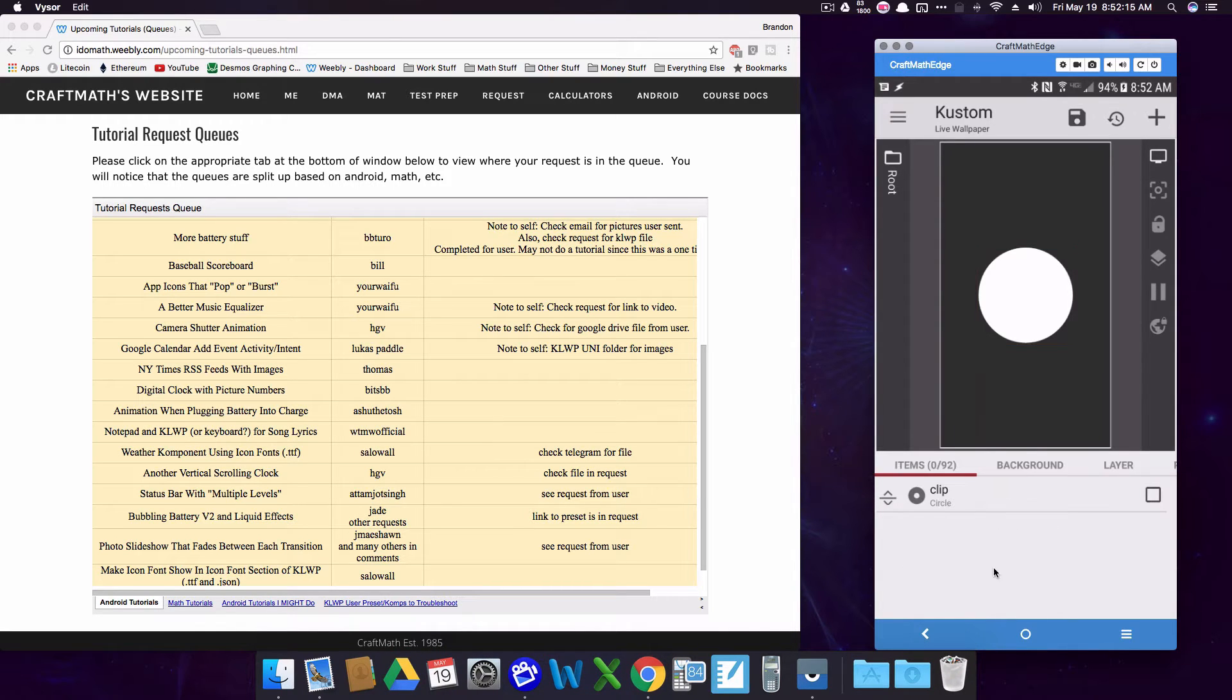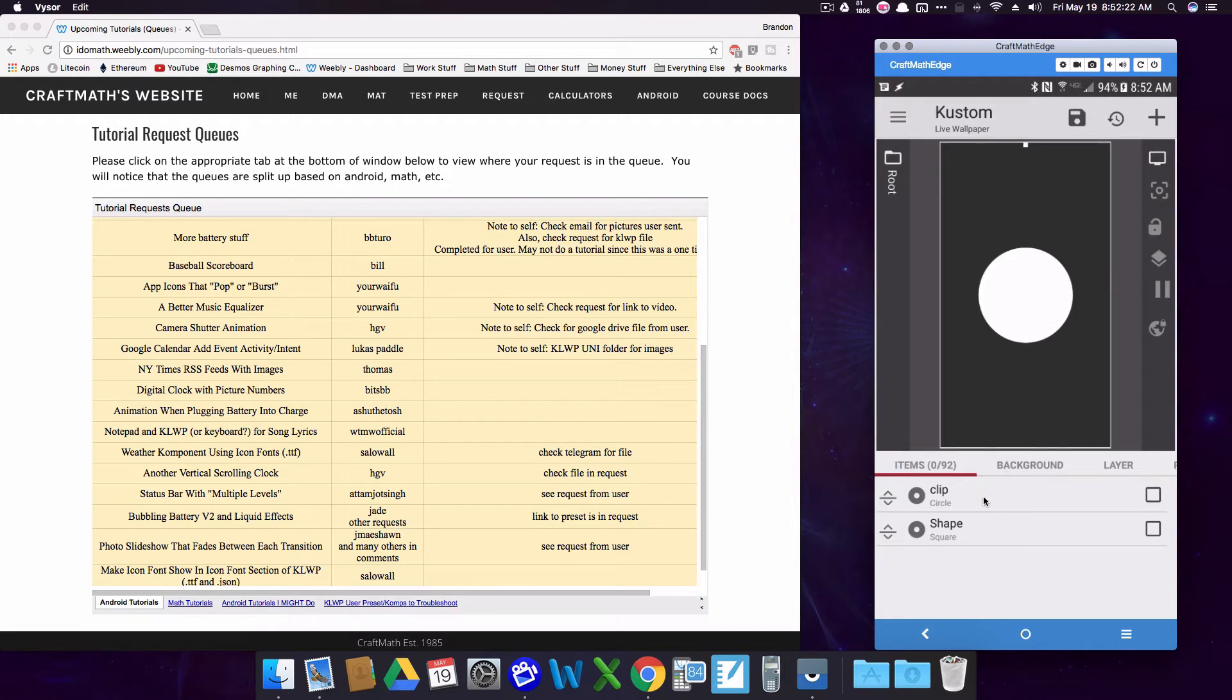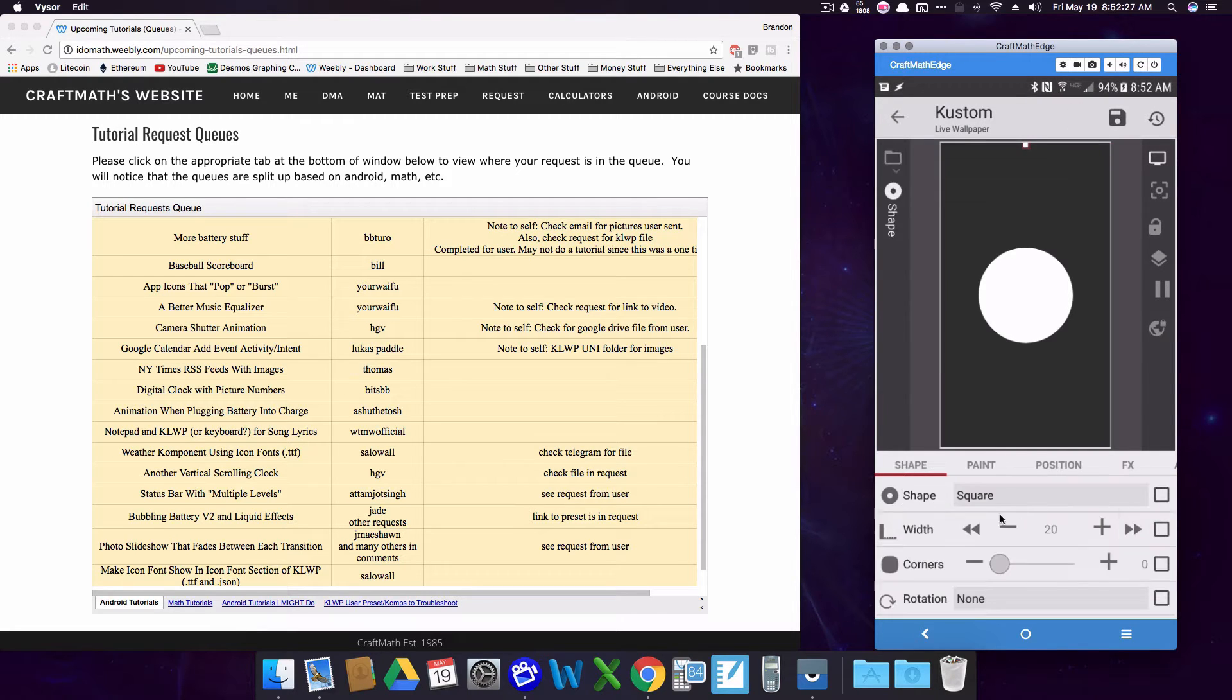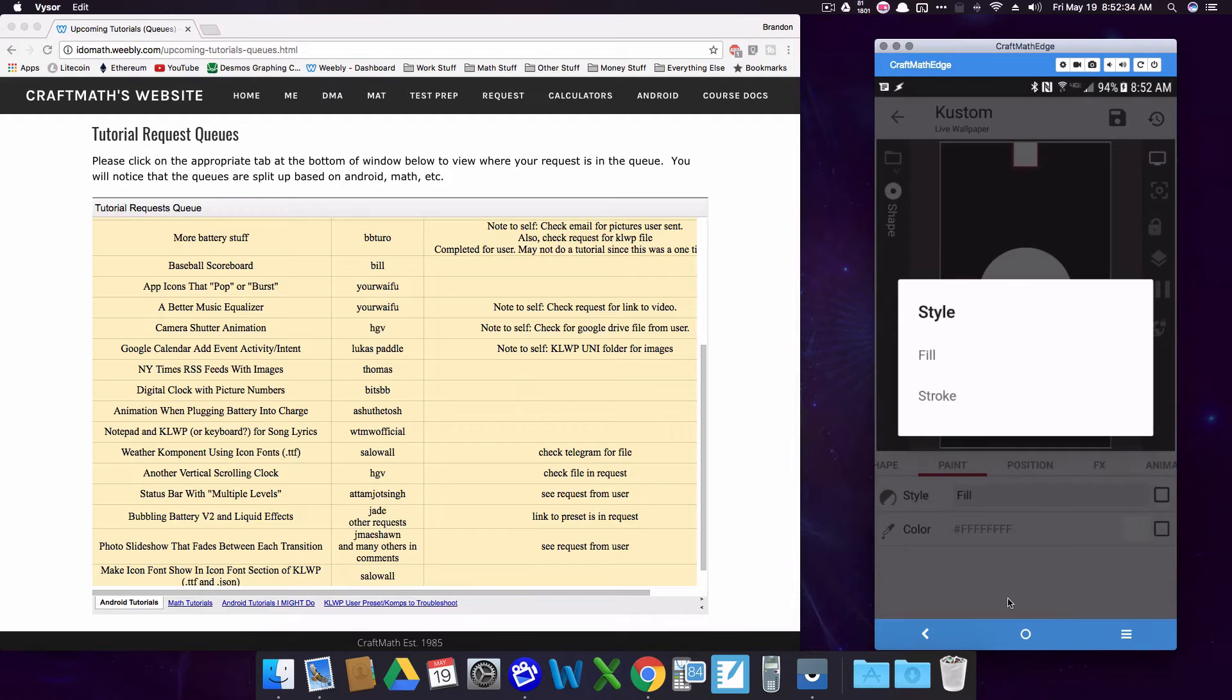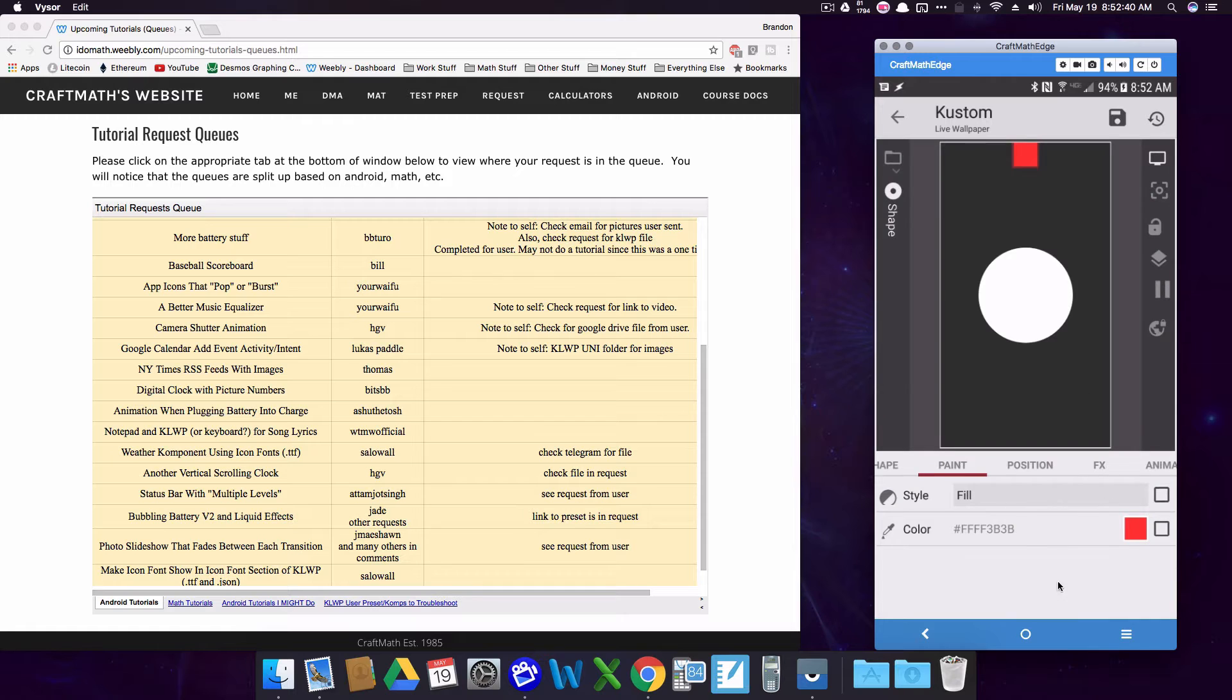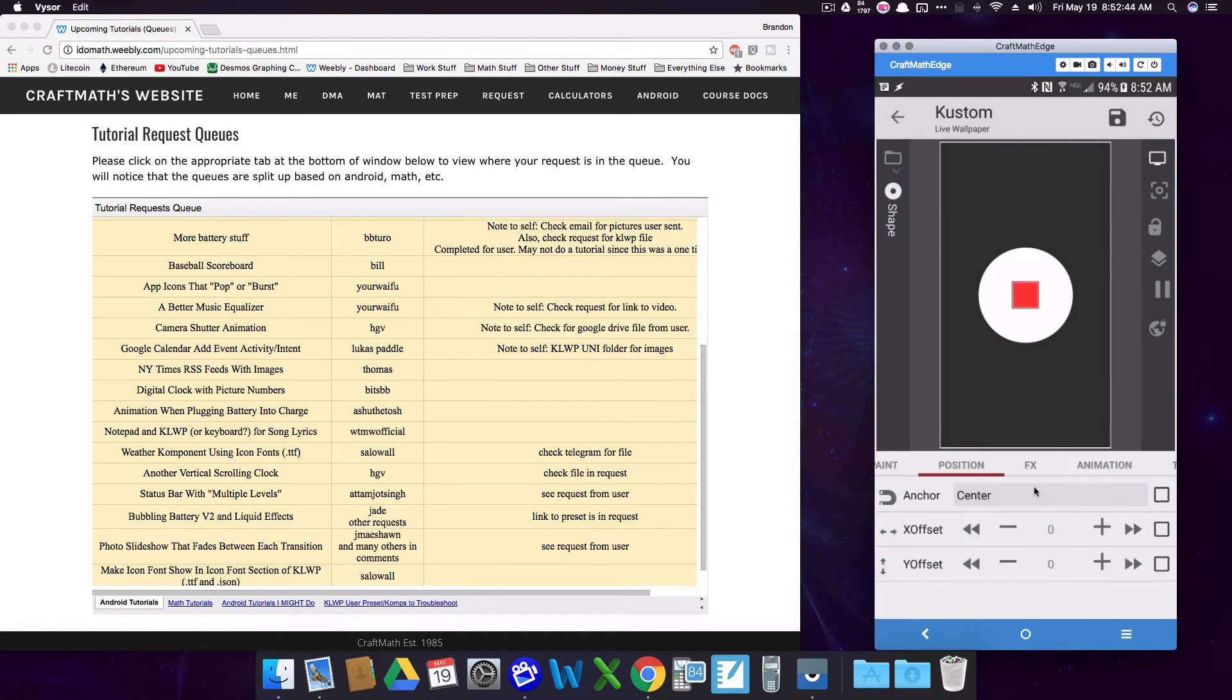But now let's create a square and the square is going to be the shape that actually animates and transitions into a circle. Again we can change this. So I'm just going to leave that as shape because this is going to be the actual shape that will change. And let's do this. We have a square. We'll make it a little bit bigger and let's apply some color to it. And let's position this in the center as well.